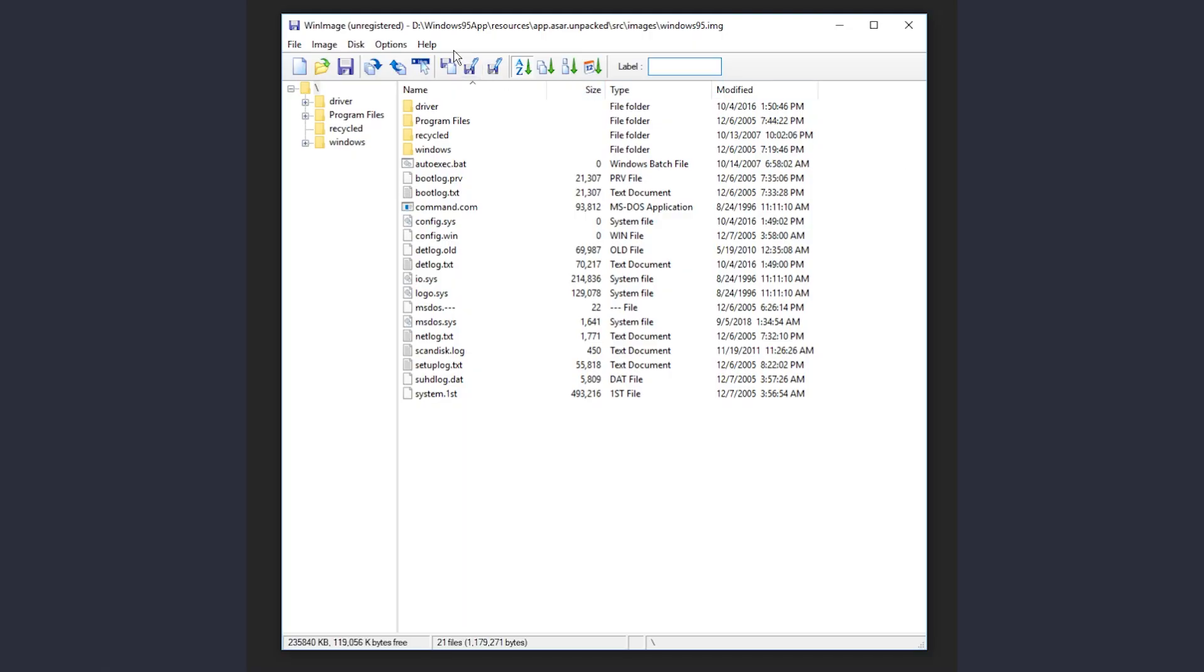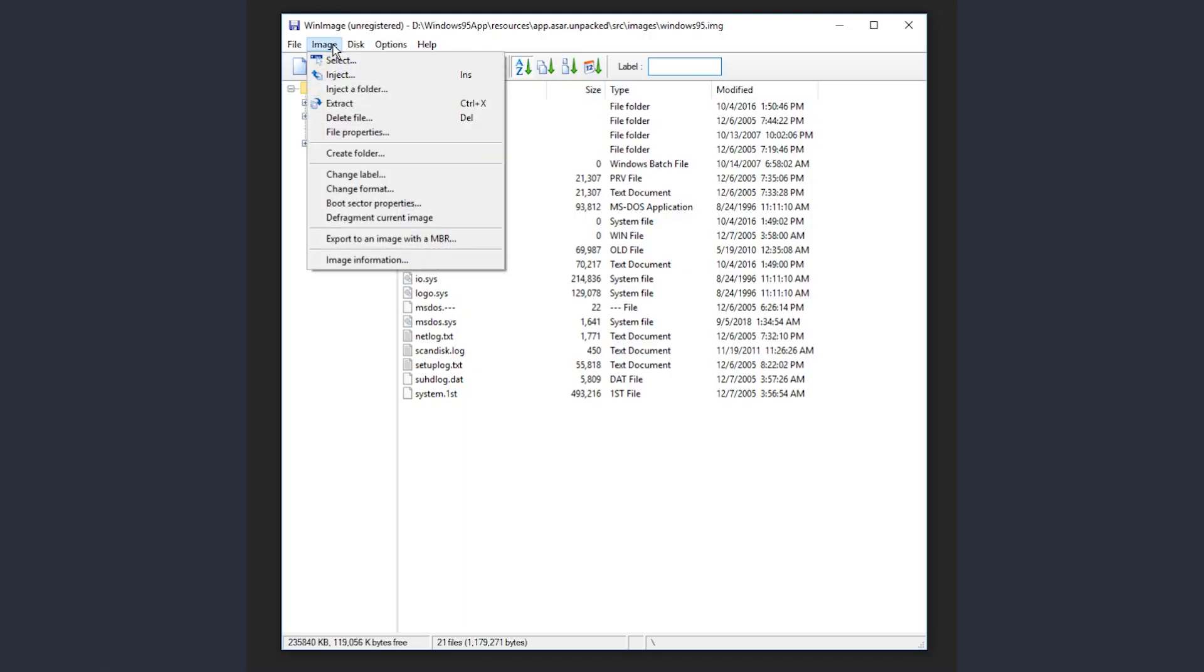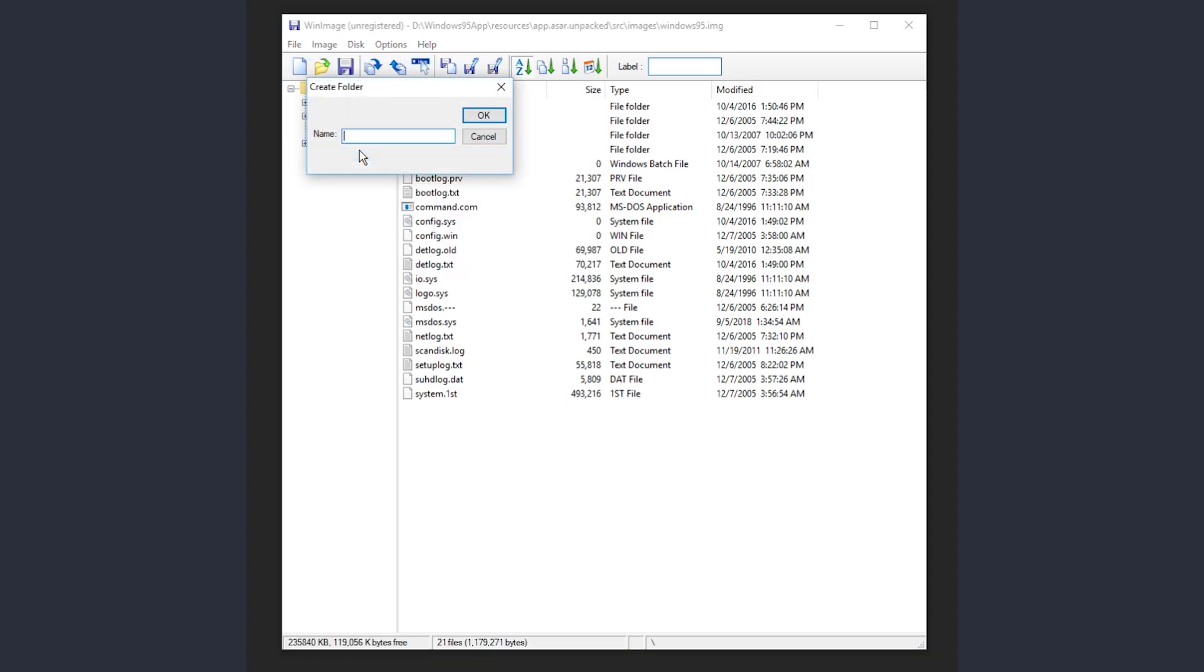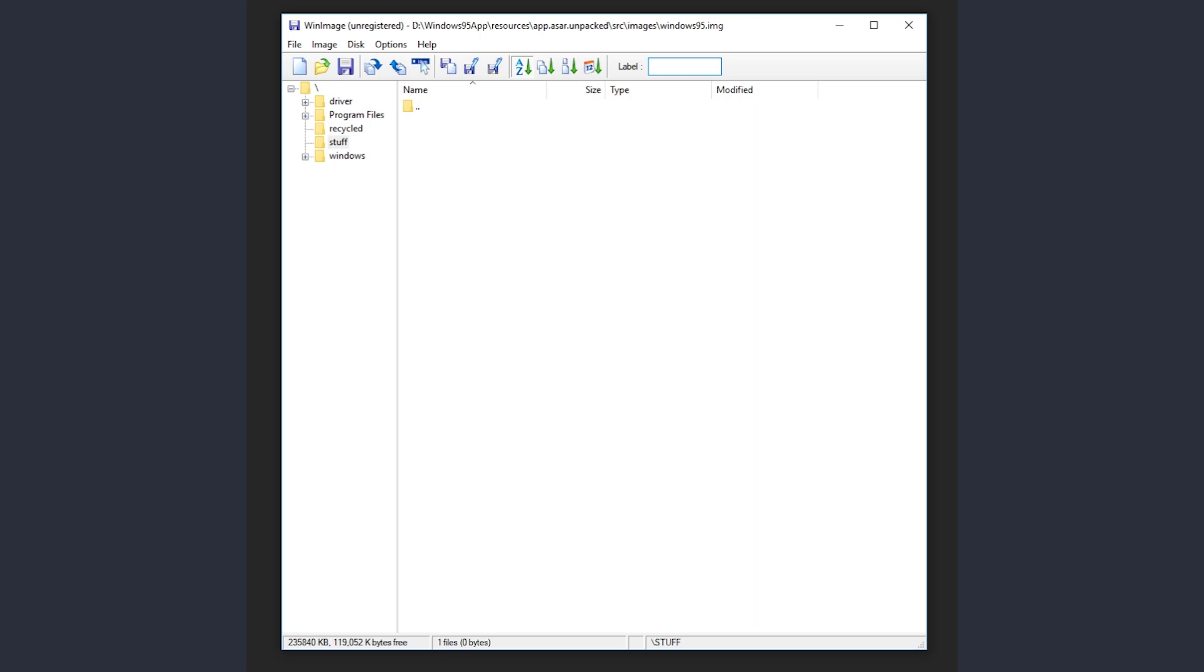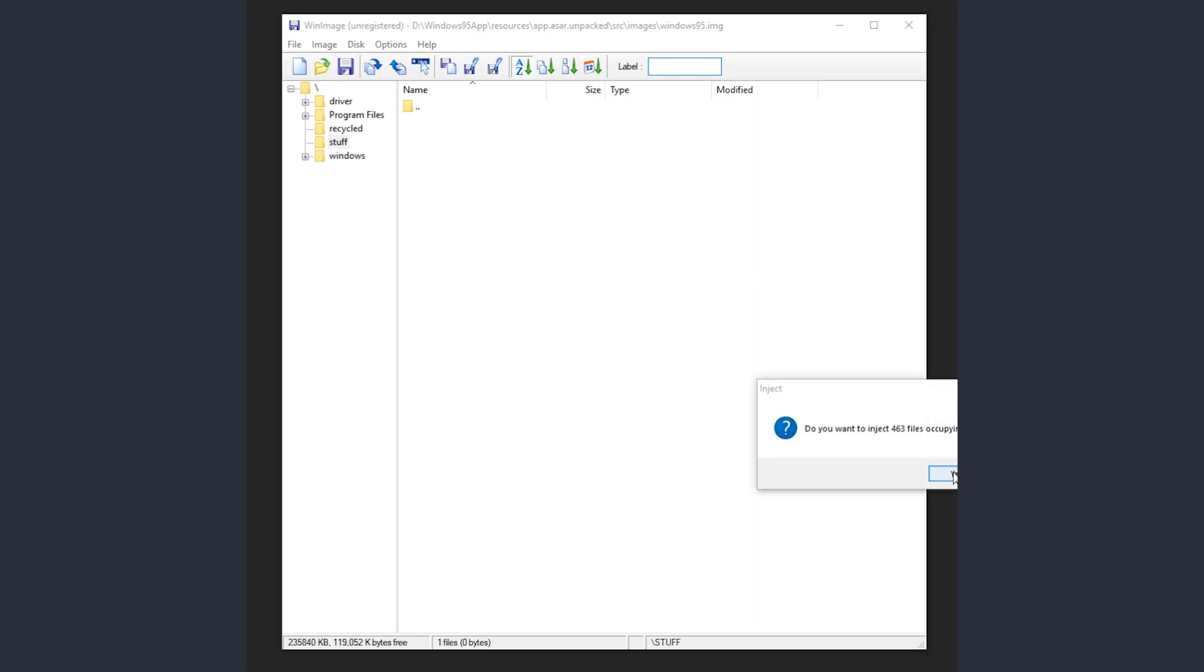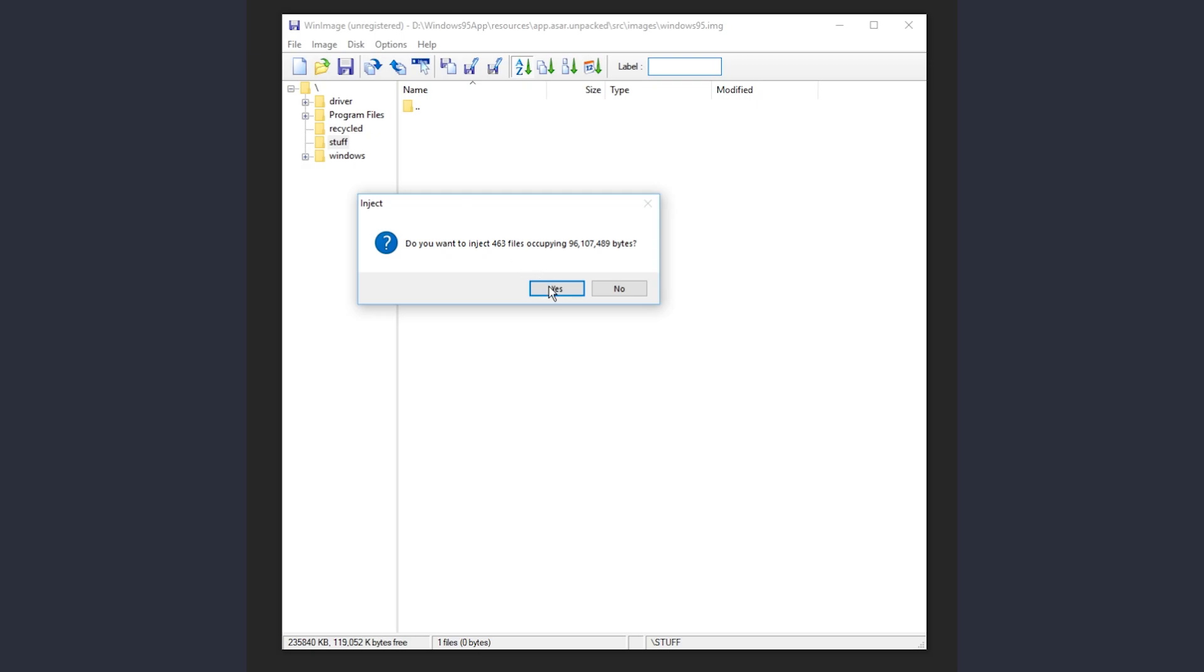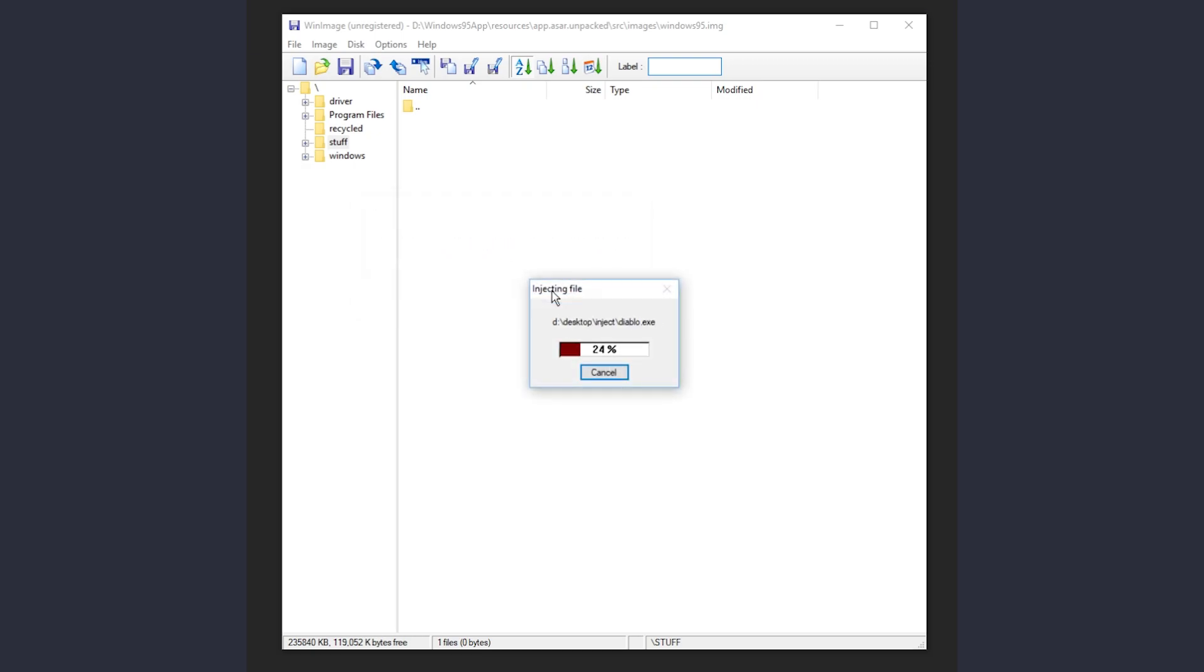We'll start with the app by first loading some extra files into the disk image windows95.img. I'm using WinImage. I'll create a folder called Stuff and drag and drop the files I want into this folder. I am adding DirectX 6.1, Doom 95, and Diablo. We'll see how that goes. After saving the image, we are ready for the app.